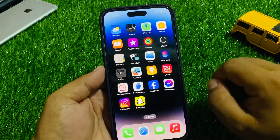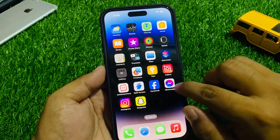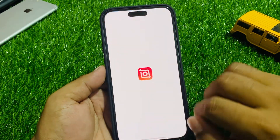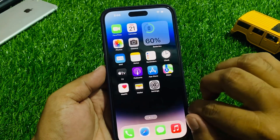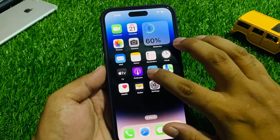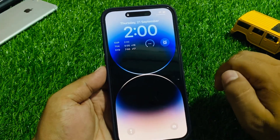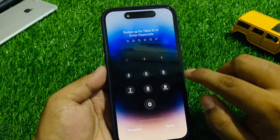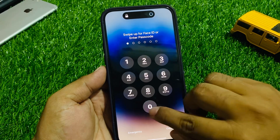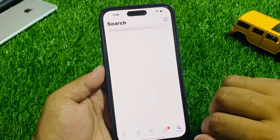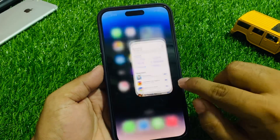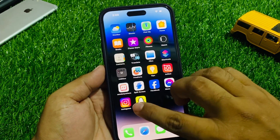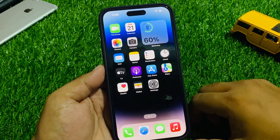Go back and open the App Store app. You can see it prompts you to enter a passcode to unlock. That's it!